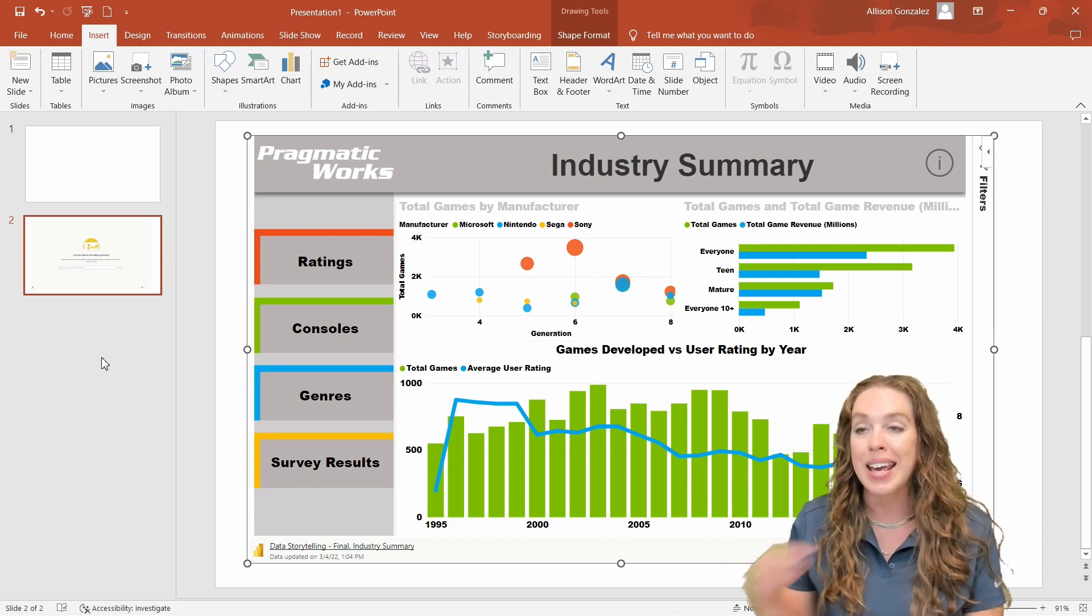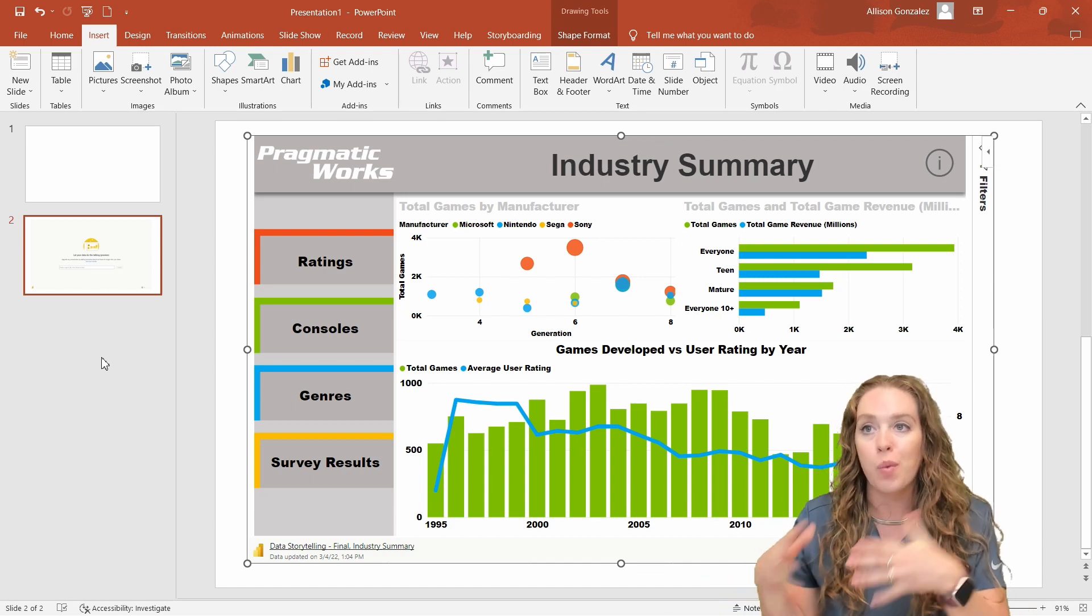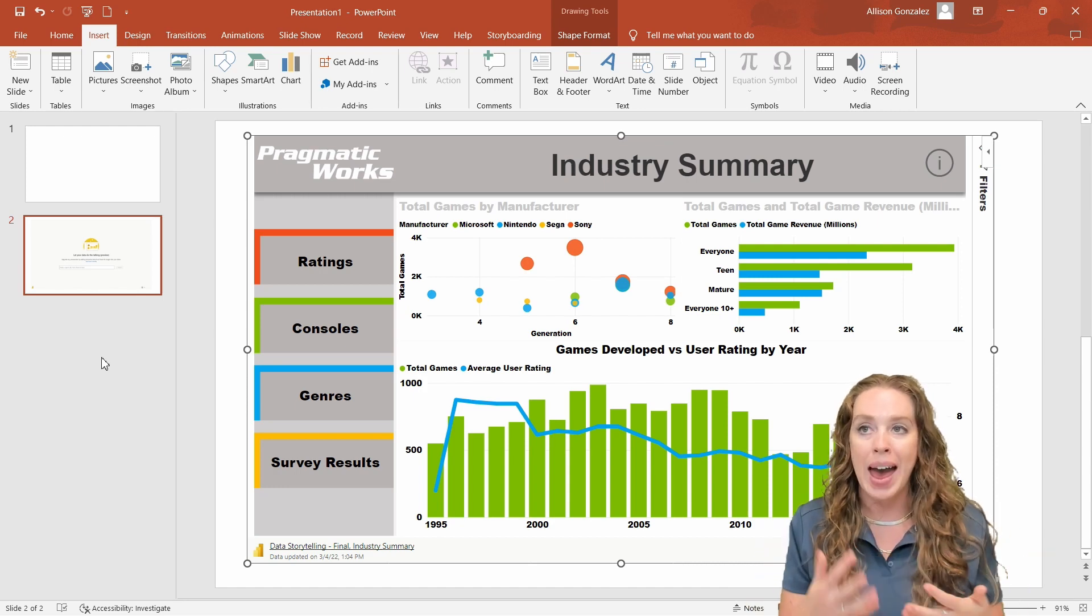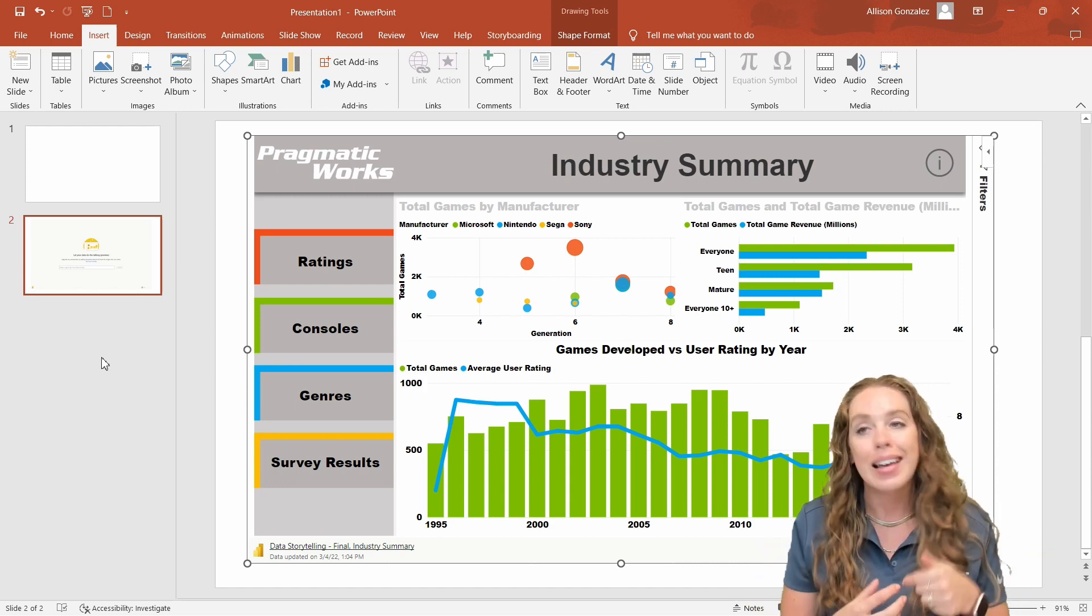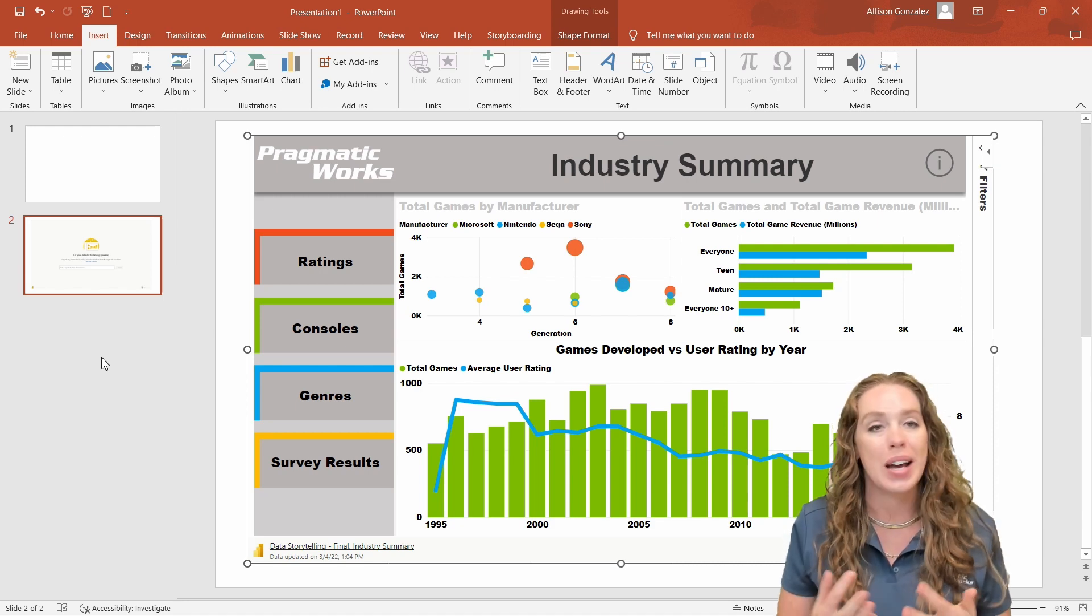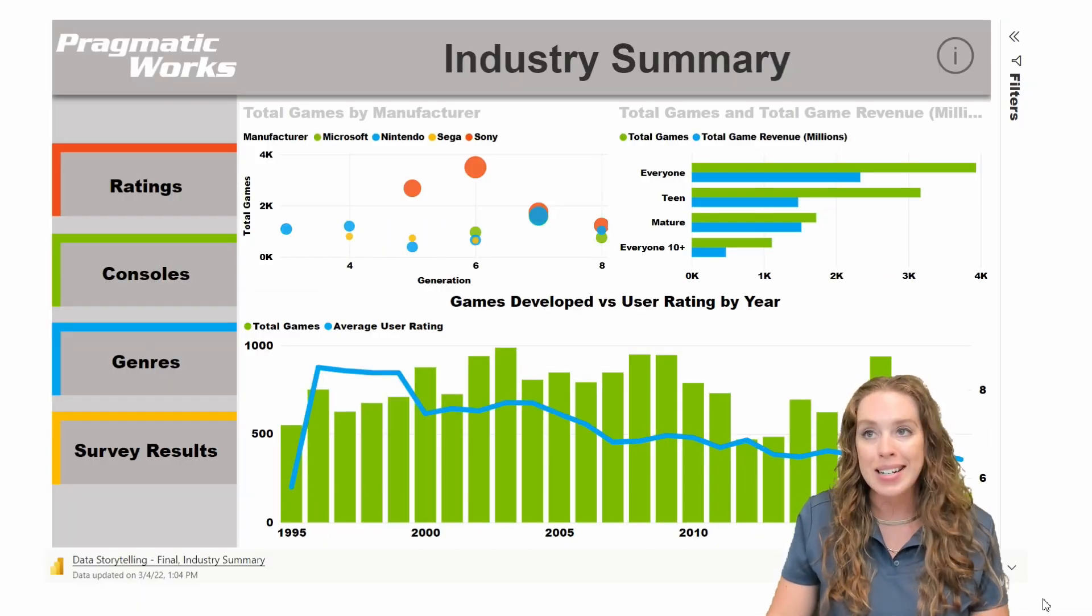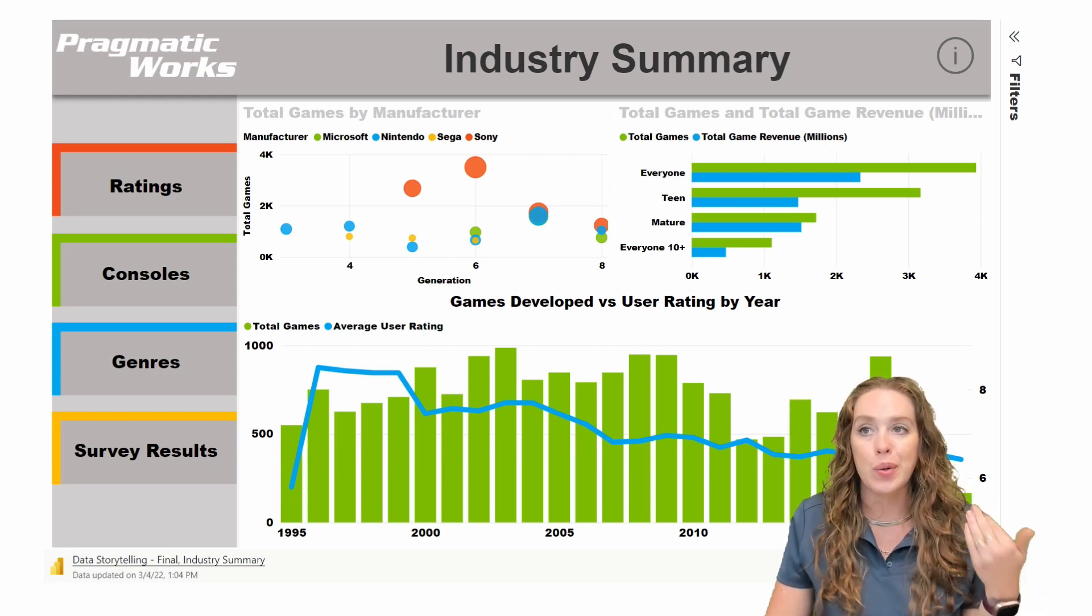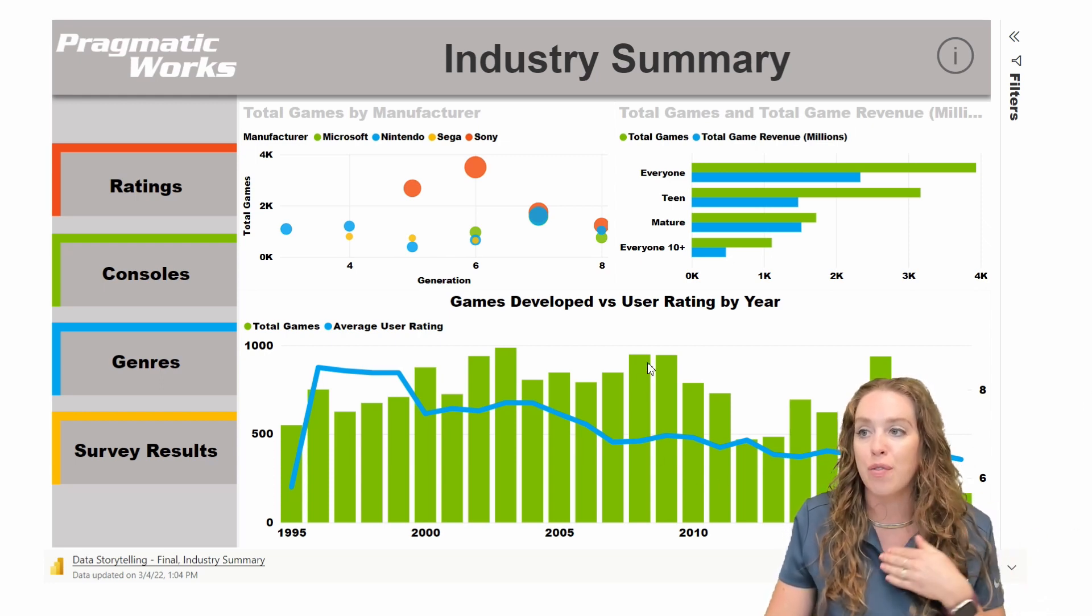This also works in presentation mode. So obviously right now we're in the PowerPoint creator view where we're adding all of our slides. And let's take a look at how this looks if I was going to be presenting this to an audience.